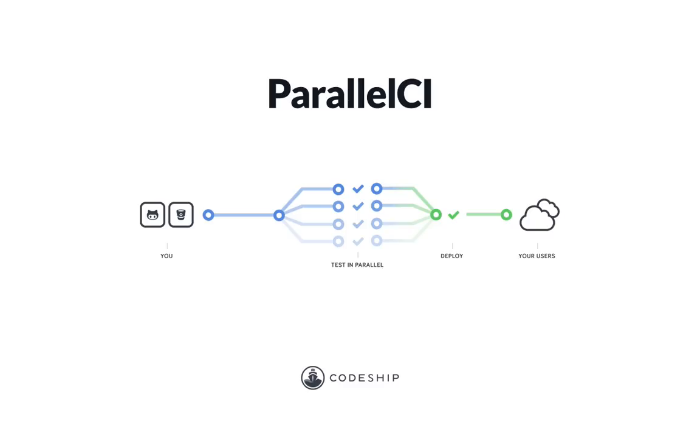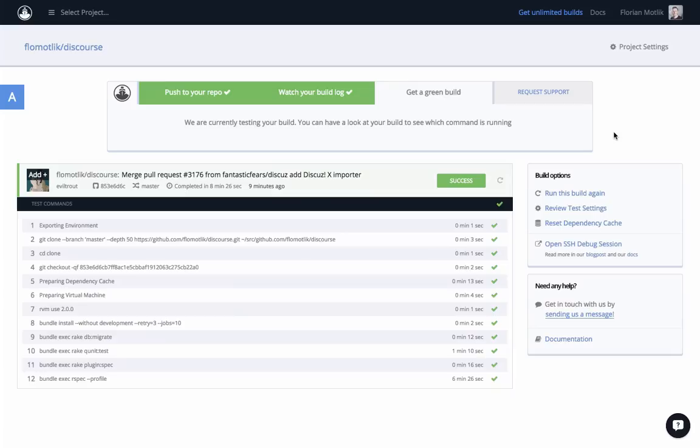Let me show you how it works. I forked a very popular community discussion platform, Discourse, which is written in Rails, and set up testing on CodeShip. Without any parallelism, the build takes 8 minutes 26 seconds, as you can see in this build.